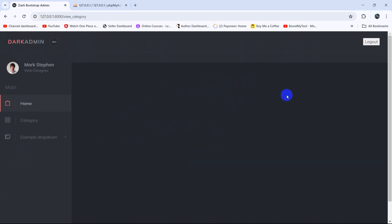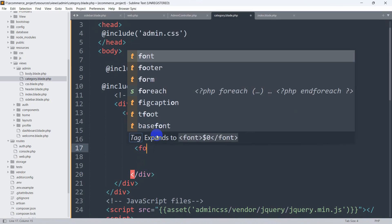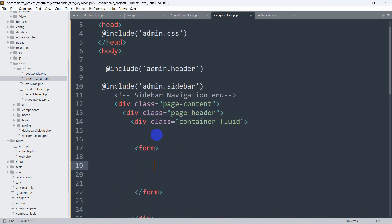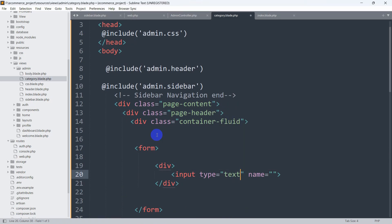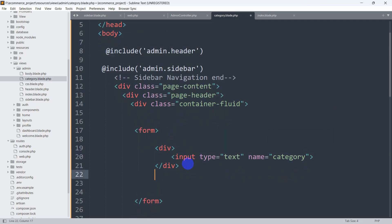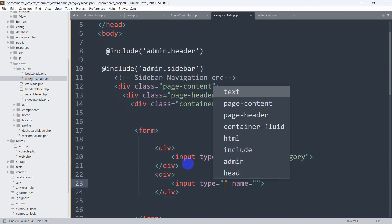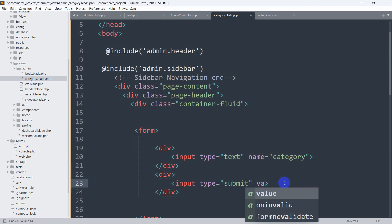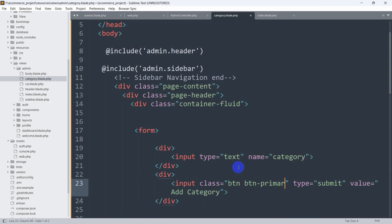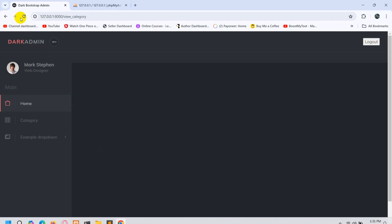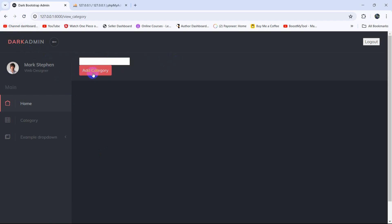In the body we're going to add a text input field and a button to add the category. Let's add a form, then inside the form a div with an input of type text with name 'category'. Then another div with an input of type submit, value 'Add Category', and a Bootstrap class of btn btn-primary. Save, then refresh — you can see we have the input field and the Add Category button.